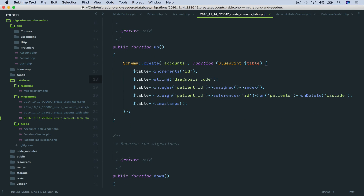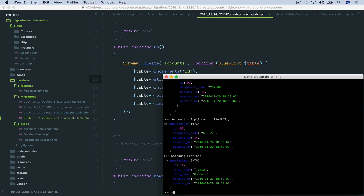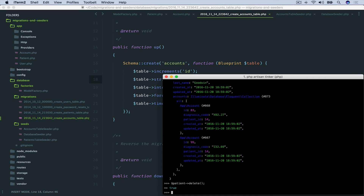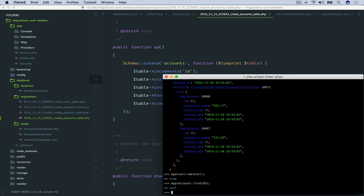If we wanted to see the inverse, we can take account 83 or account 99 and it will reflect our patient with ID 14. We'll say $account = App\Account::find(83). We know it's associated with patient ID 14, but calling $account->patient() pulls up the patient as expected. Because we added the foreign key constraint on the accounts table, when we delete a patient, that will cascade and delete all associated accounts. We've run the delete method on the patient model, so we should have deleted accounts 83 and 99.